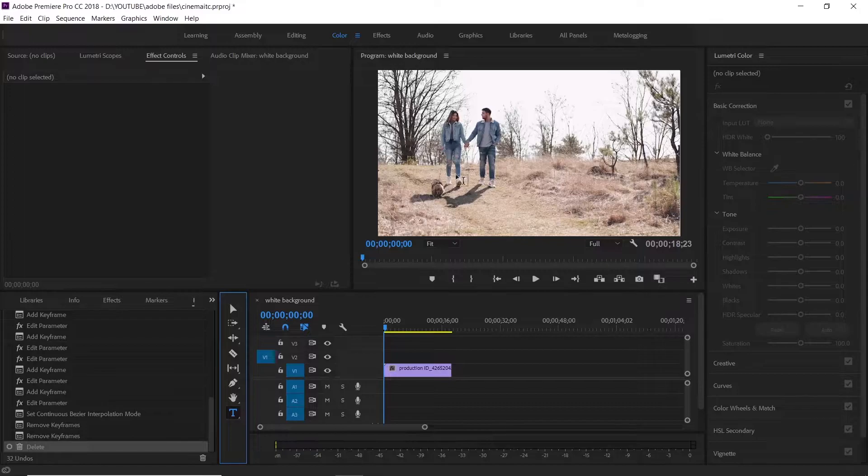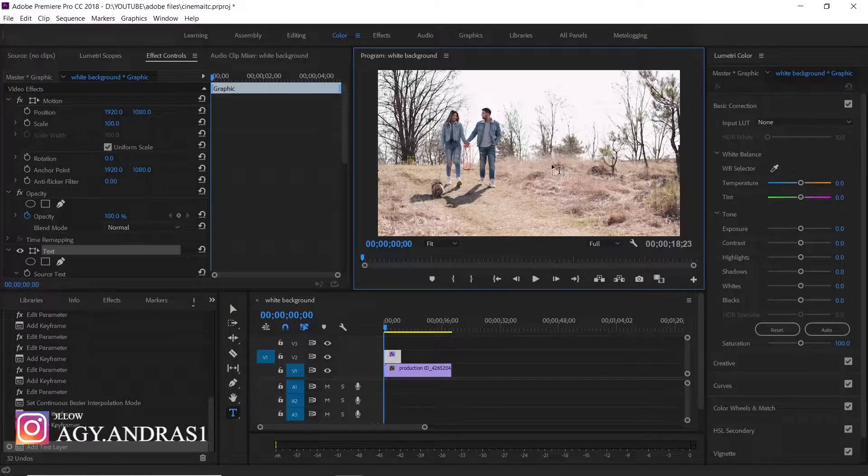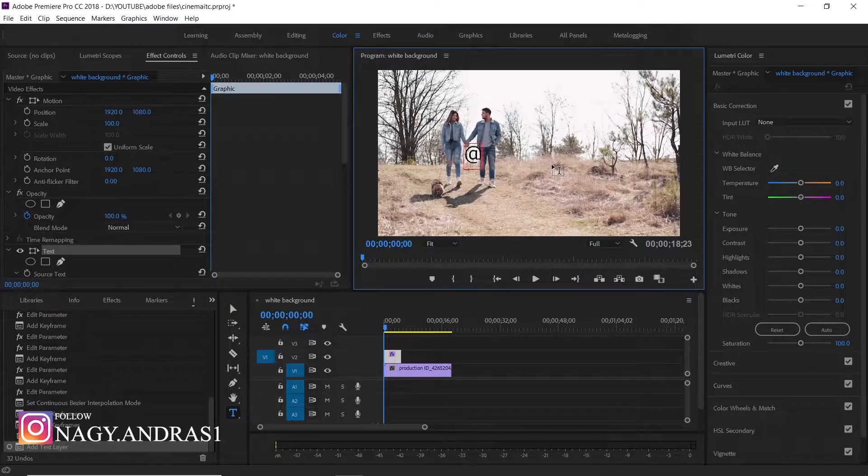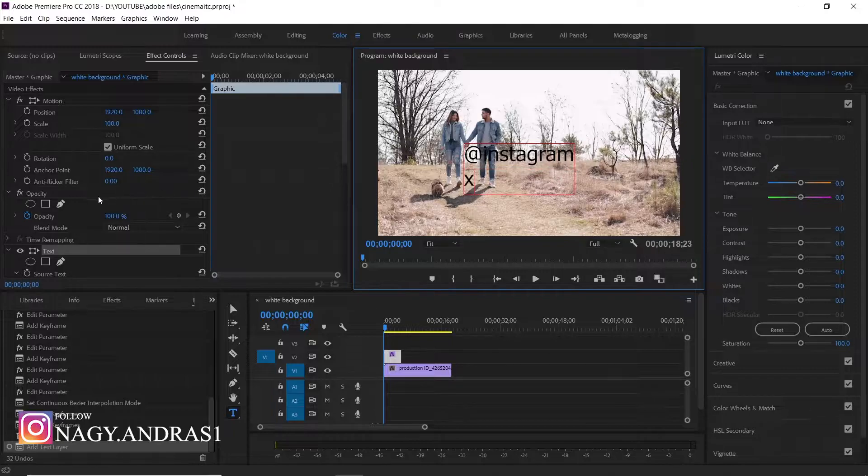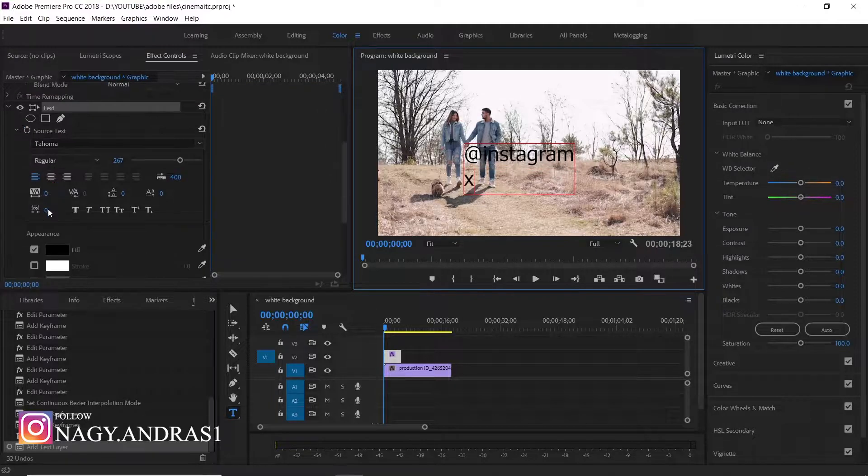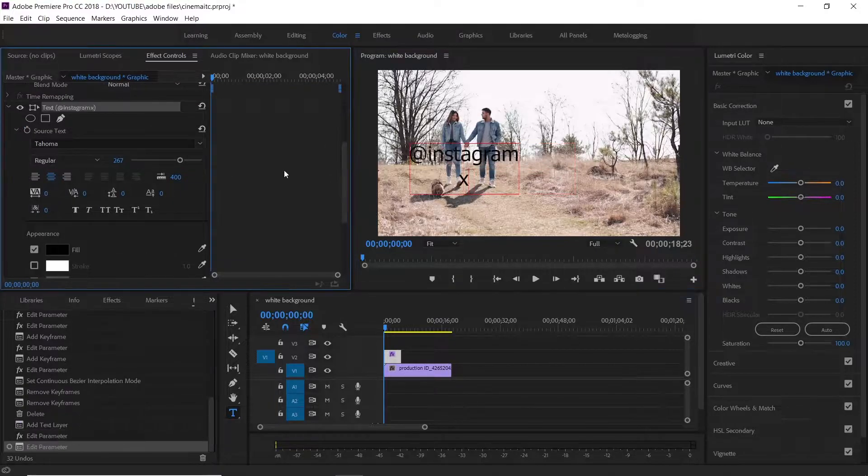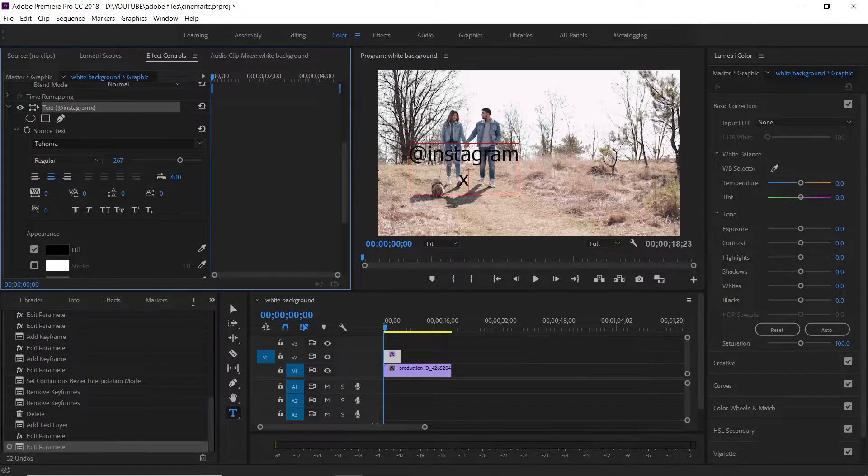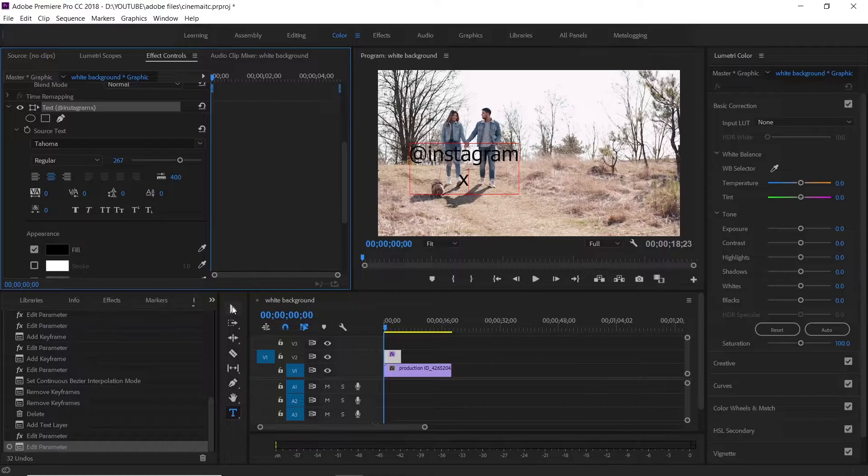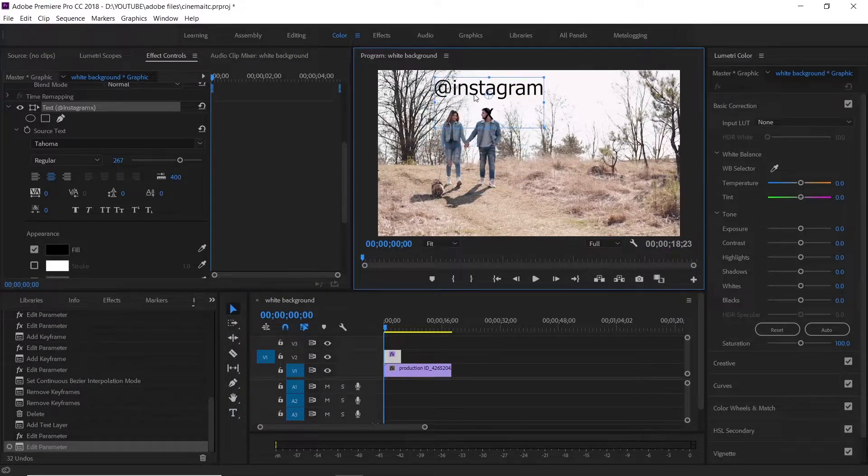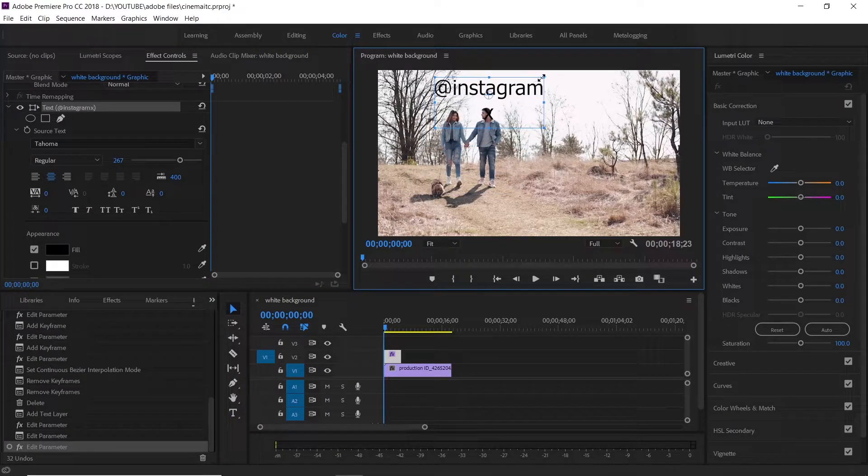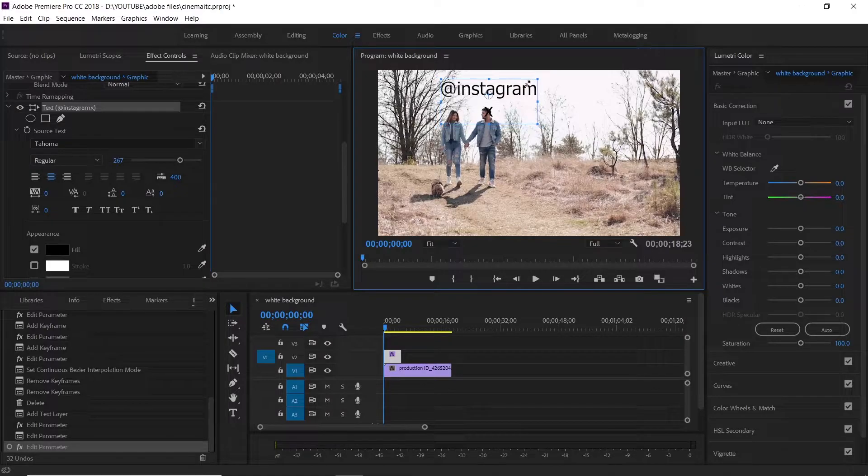First of all, we type our text and under that we type an X, and we align it to the center. We align the X to the point what we want to track with the text.